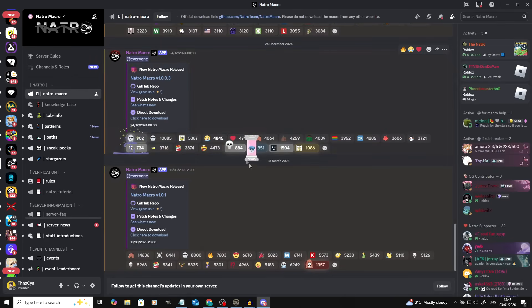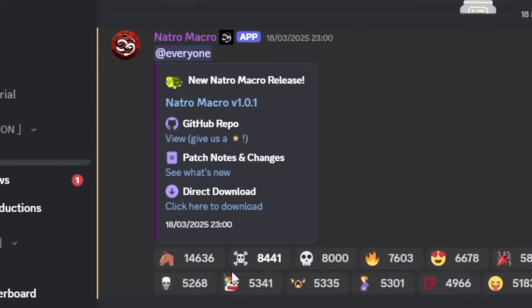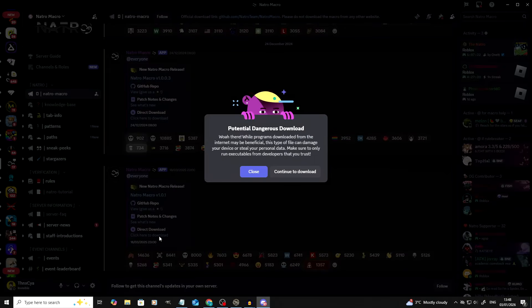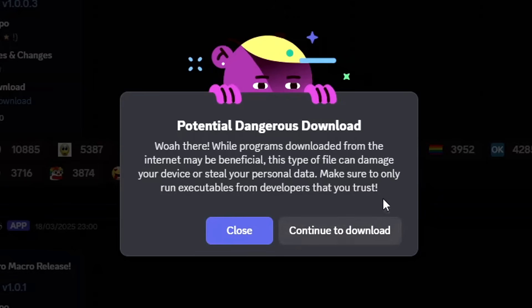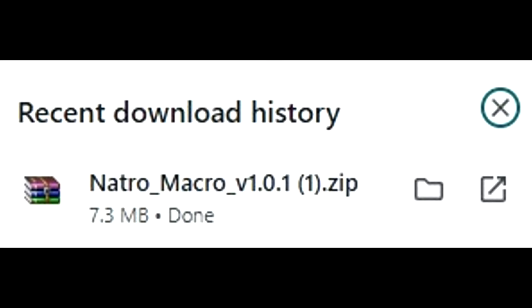At the very top of the Discord is a channel called Natro Macro, and when you click it you will find all of the previous and most recent macro versions. The current latest version as of making this video is version 1.0.1, and if you go directly to the bottom of the blue box there is a link for a direct download. You will get a scare warning pop-up on Discord telling you that this file is potentially dangerous — do not worry. If you've done everything correctly and gone to the right location, it is totally safe. It will download a zip file directly to your computer.